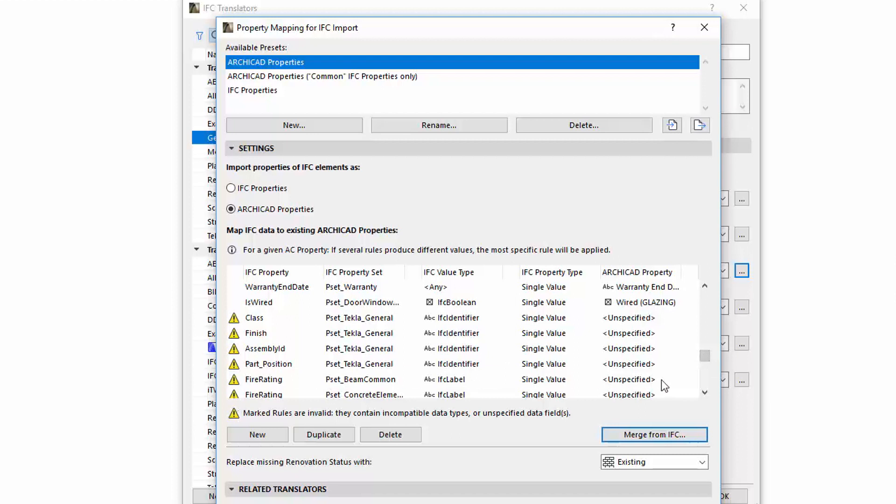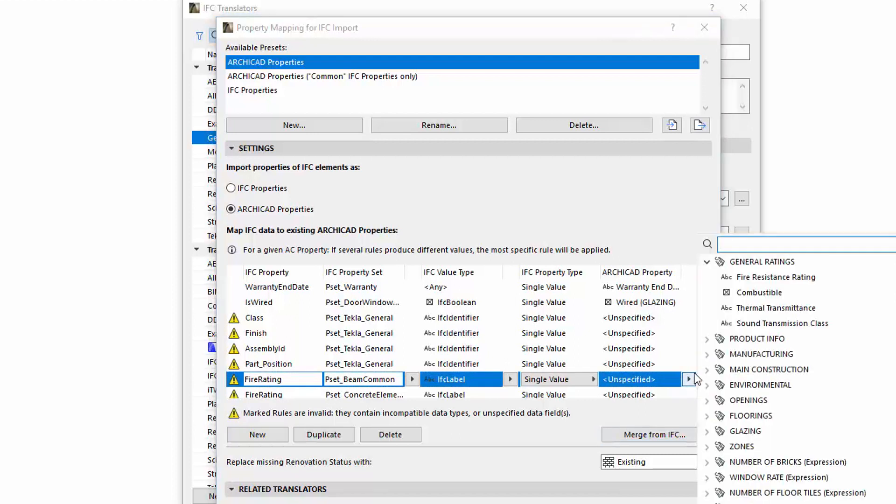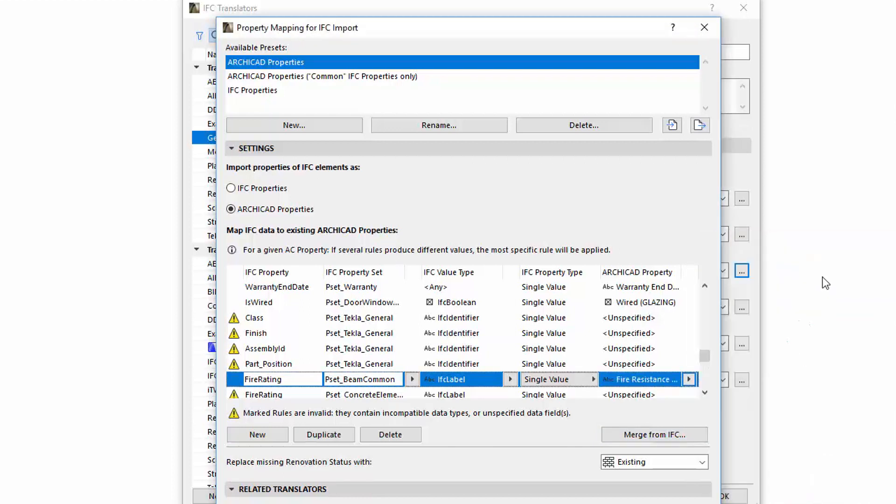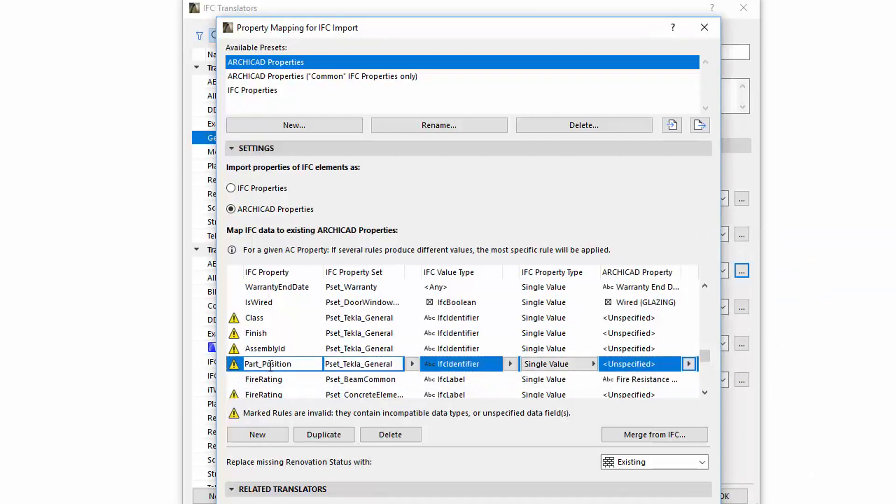To select the ARCHICAD Properties, we use the Hierarchic Popup Control the same way as in the Find and Select. Each ARCHICAD Property has a default value. For elements imported from IFC, this Mapping Table lets you change their ARCHICAD Property Value from default to a custom value, based on the applicable IFC data if available.